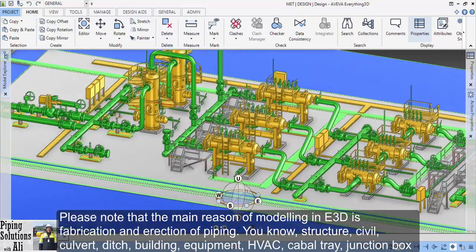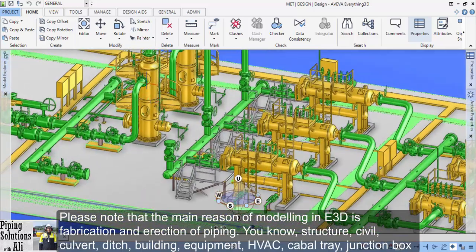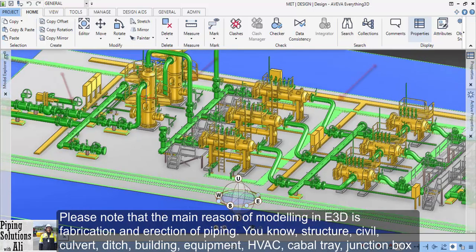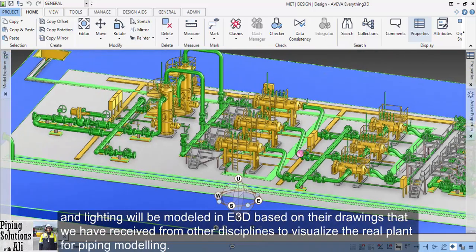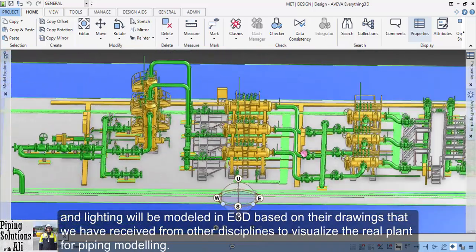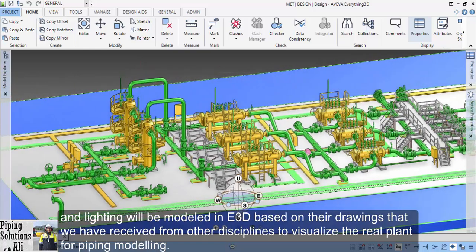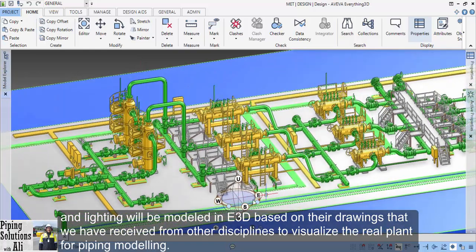Please note that the main reason for modeling in E3D is fabrication and erection of piping. A structure, civil, culvert, ditch, building, equipment, HVAC, cable tray, junction box, and lighting will be modeled in E3D based on drawings received from other disciplines, to visualize the real plant for piping modeling.